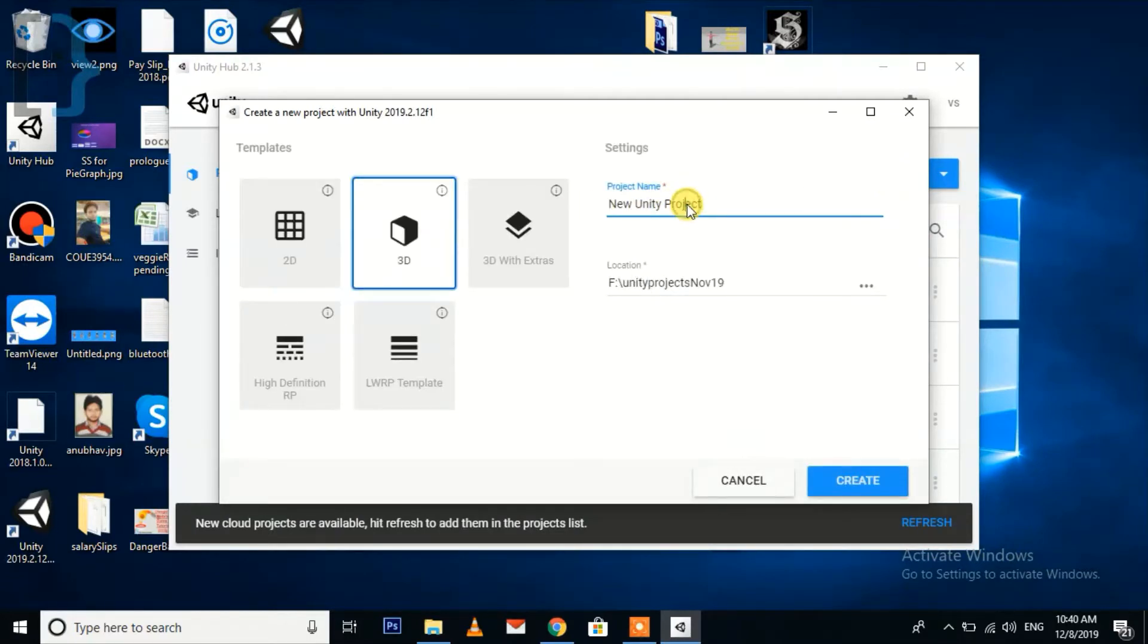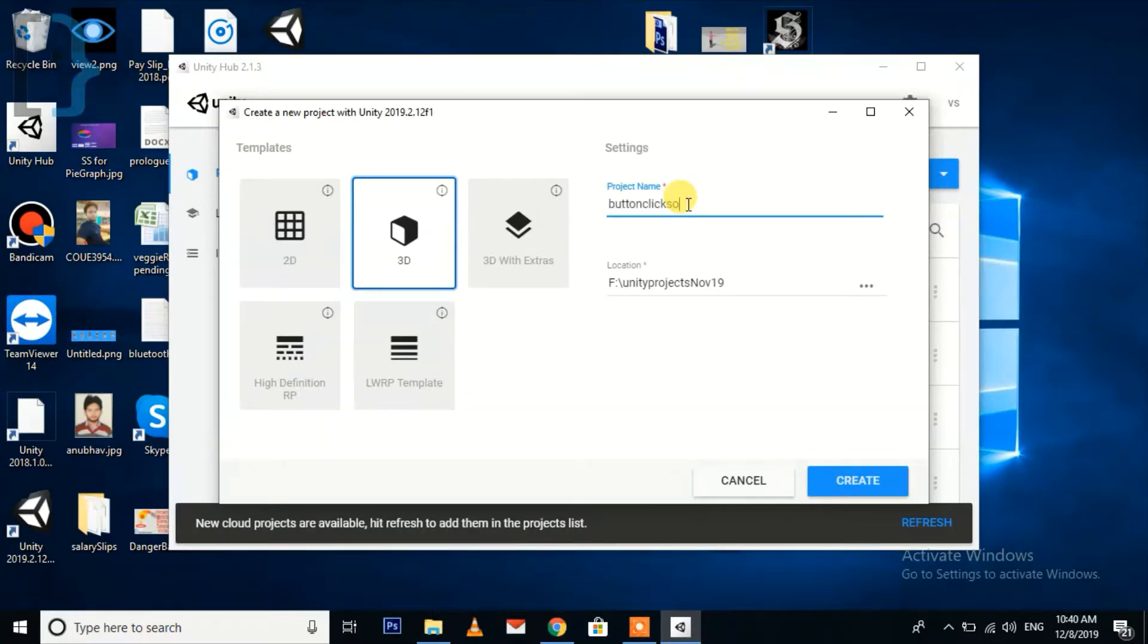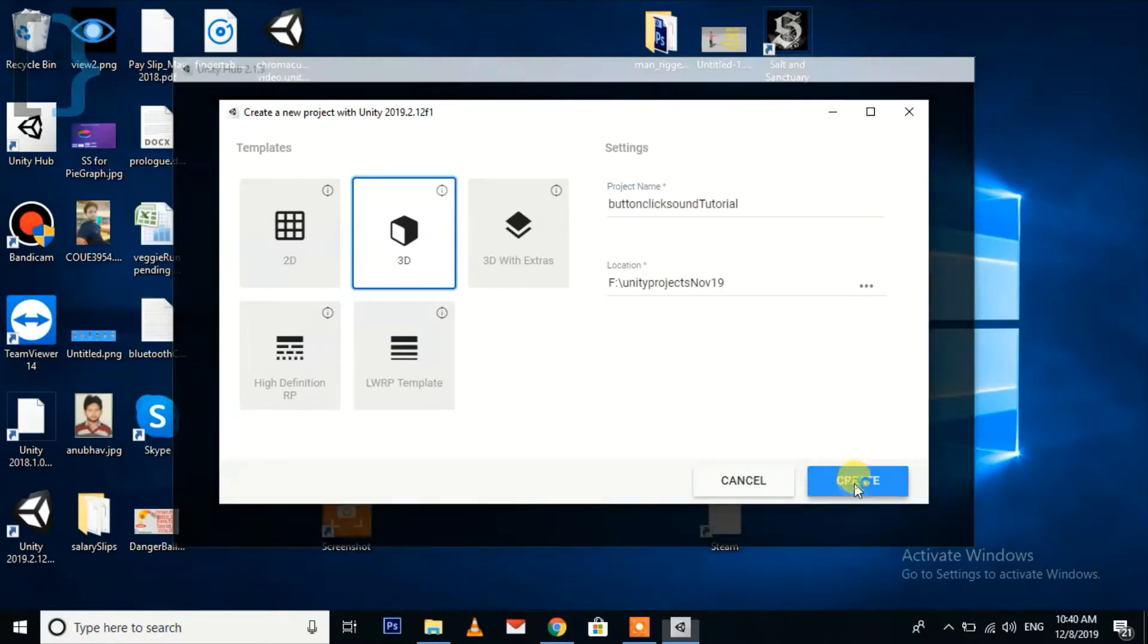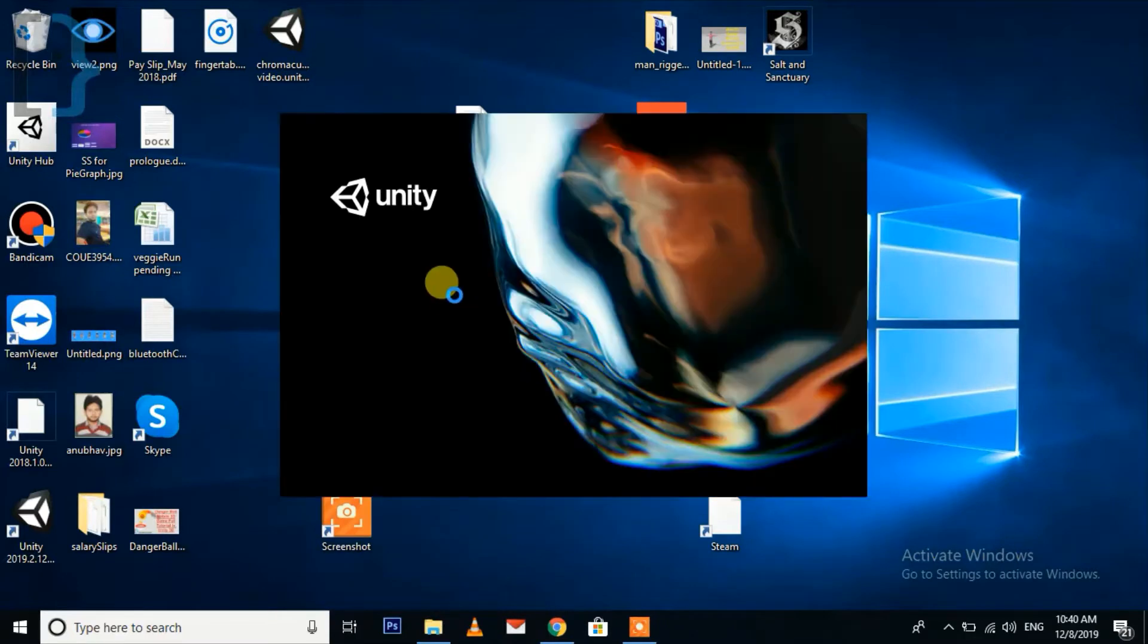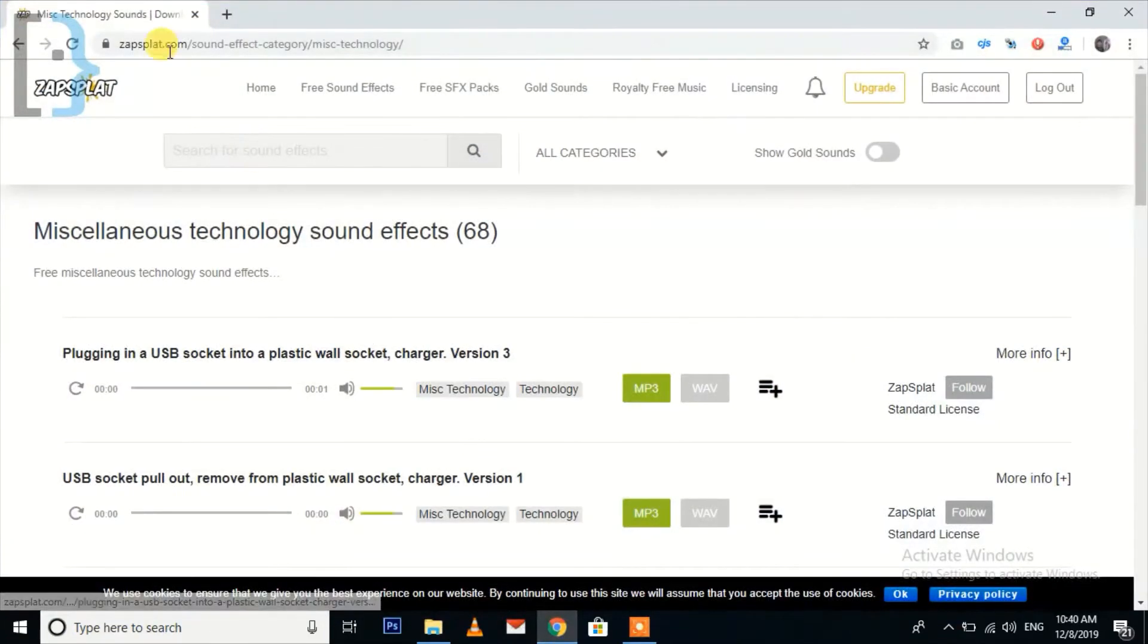It's a very easy method. I'm going to create a new project and it doesn't matter whether it is 2D or 3D, it will work for both types of projects. First of all, you need to download the button tap sound.